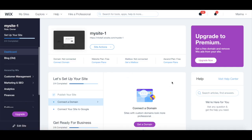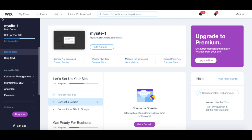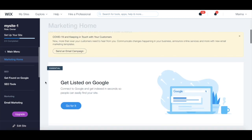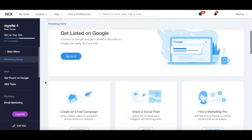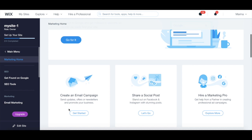To create Wix Shoutout email marketing campaigns, head over to your Wix dashboard and click on Marketing and SEO from the left-hand side panel. Scroll down until you reach the create an email marketing campaign section, and then click on Get Started.